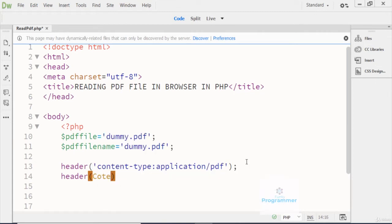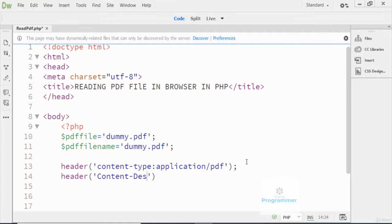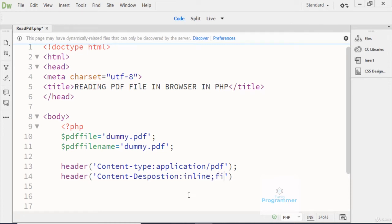Here I have to write the content, and the content is the Content-Disposition header. The disposition here — notice the capital D — and then I write that it will get the inline value, which means that it will open this file directly into the browser.